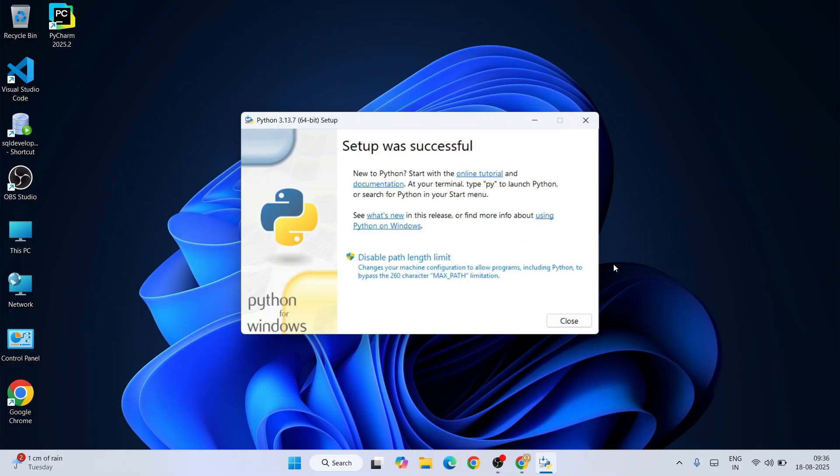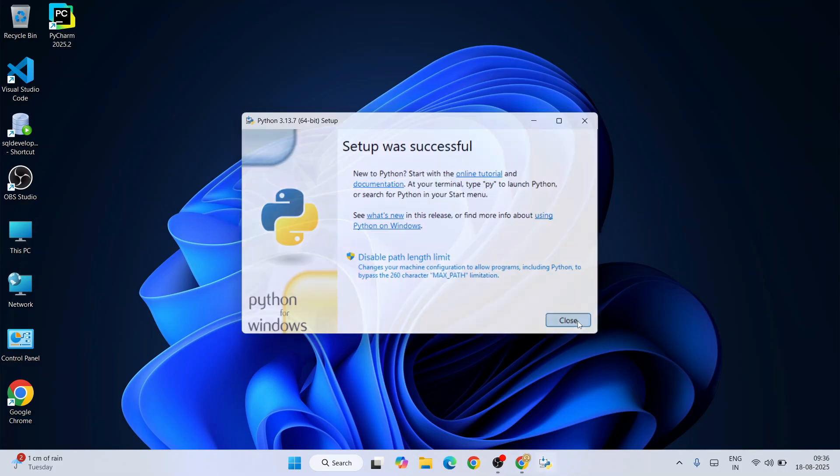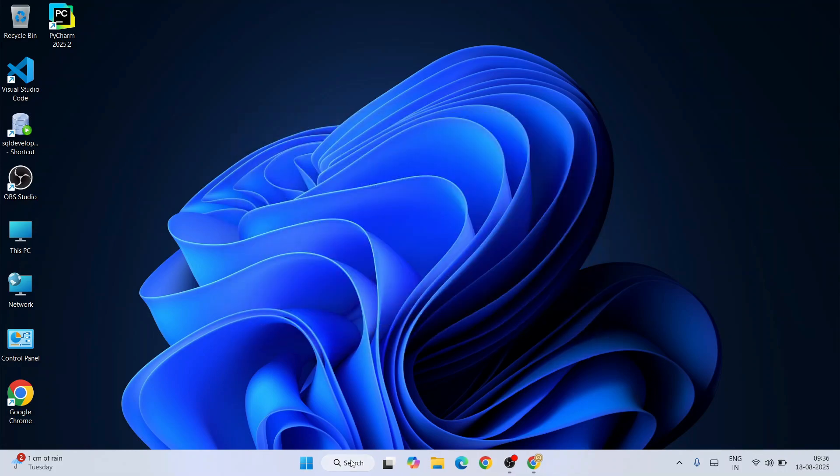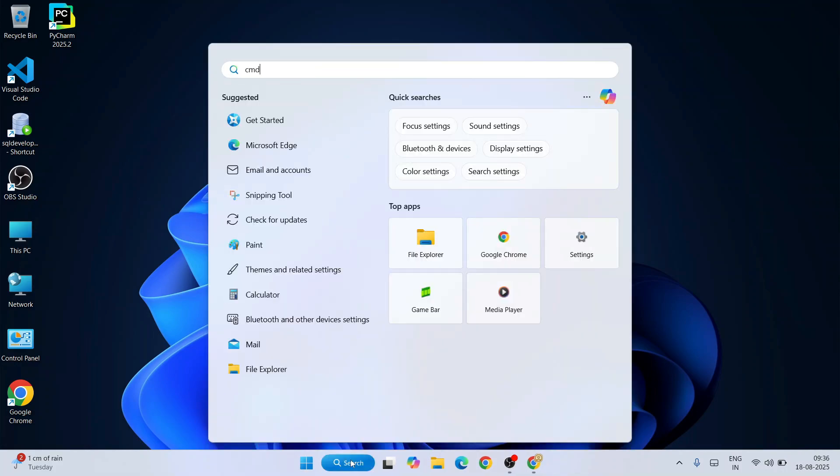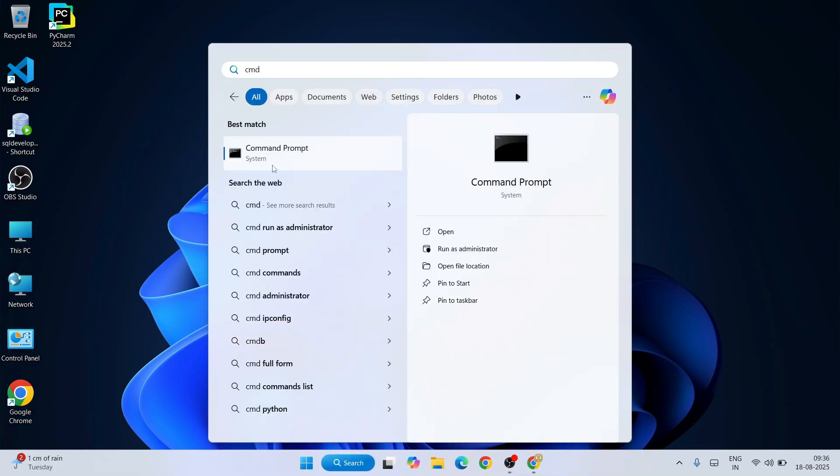Now you can clearly see that our Python setup is successful. Just simply click on close. Now if you go to search and type cmd to open your command prompt.